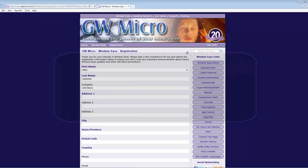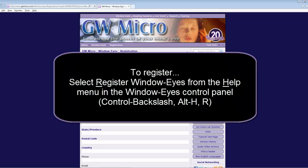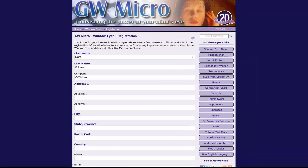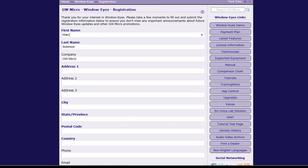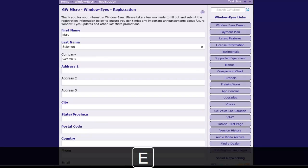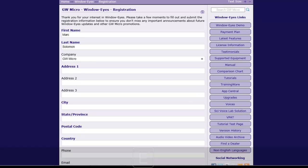Register WindowWise. You can reach the Registration webpage from the last step of the Quick Start Wizard by activating the Register button, or by selecting Register WindowWise in the Help menu of the WindowWise control panel. On the Registration webpage, your name and company information will already be listed in the appropriate form fields, assuming you provided this information during installation. I will move to the Address edit box to complete the remaining details on the registration form, pressing E to navigate to the Address edit box and then Enter to turn Browse Mode off. Next, I will type in my address followed by Tab to navigate to the next field.